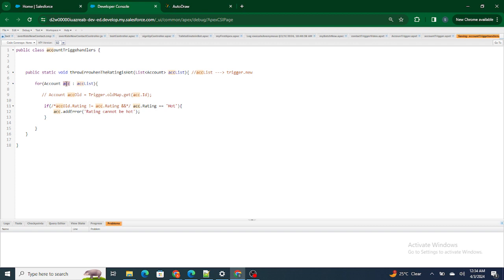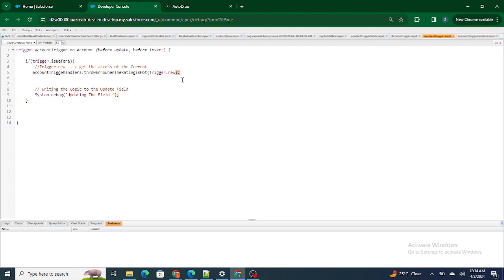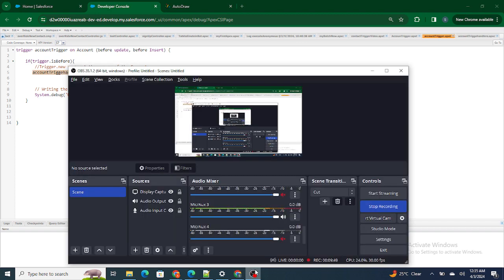Now if a third person comes and sees this code, he will easily be able to understand what this particular part of the code is doing — because the method name itself says 'throws an error when the rating is hot.' So he knows this part throws an error if the rating is hot. If his requirement conflicts or is additive to it, he'll just go ahead and make changes to this part of the code only. This is what the trigger handler is — creating a separate Apex class and calling that Apex class's methods from your trigger.